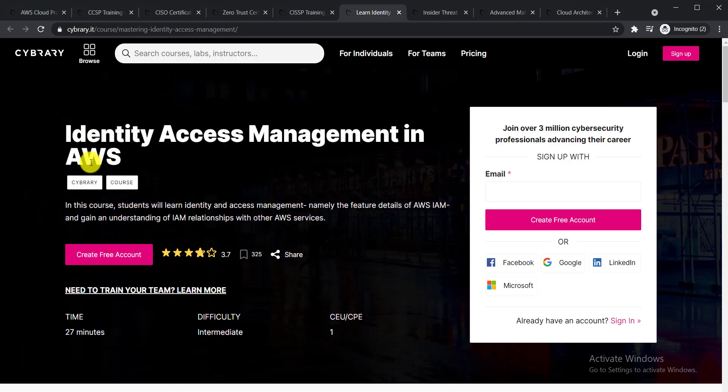In this course, students will learn identity and access management, namely the five pillars, details of AWS IAM, and gain an understanding of IAM's relationship with other AWS services.